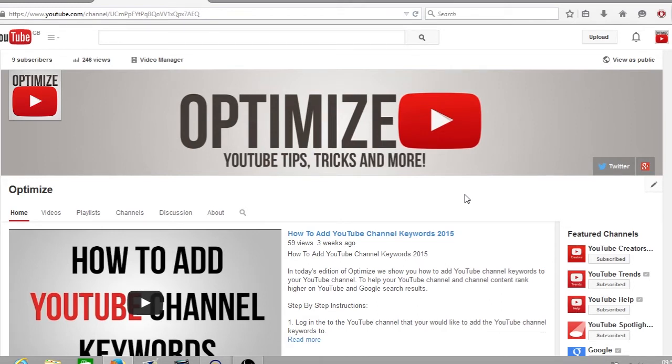In today's video I'll be showing you how you can locate your YouTube inbox which has now been renamed to YouTube messages. So without further ado let's get started.